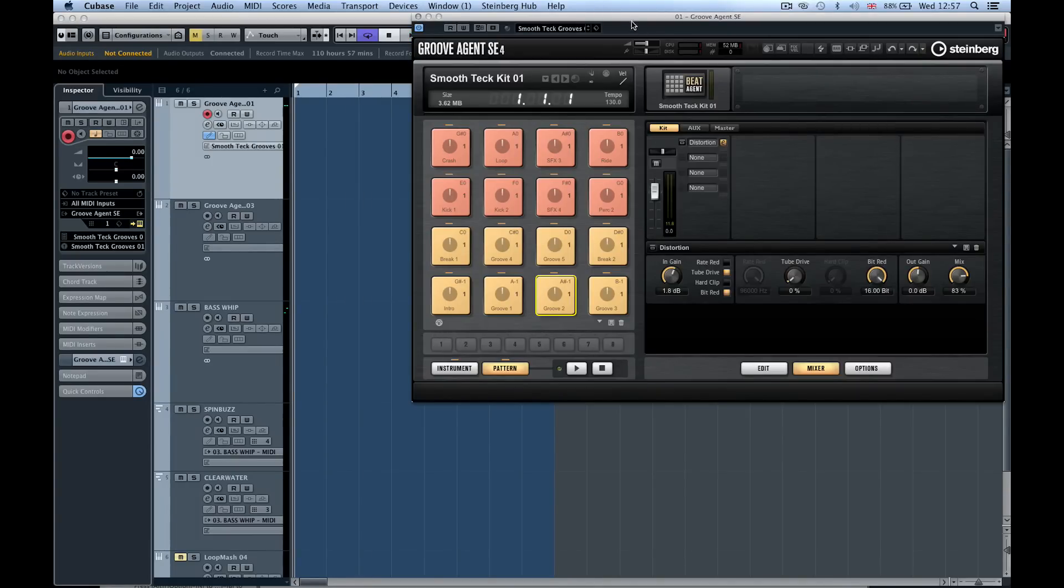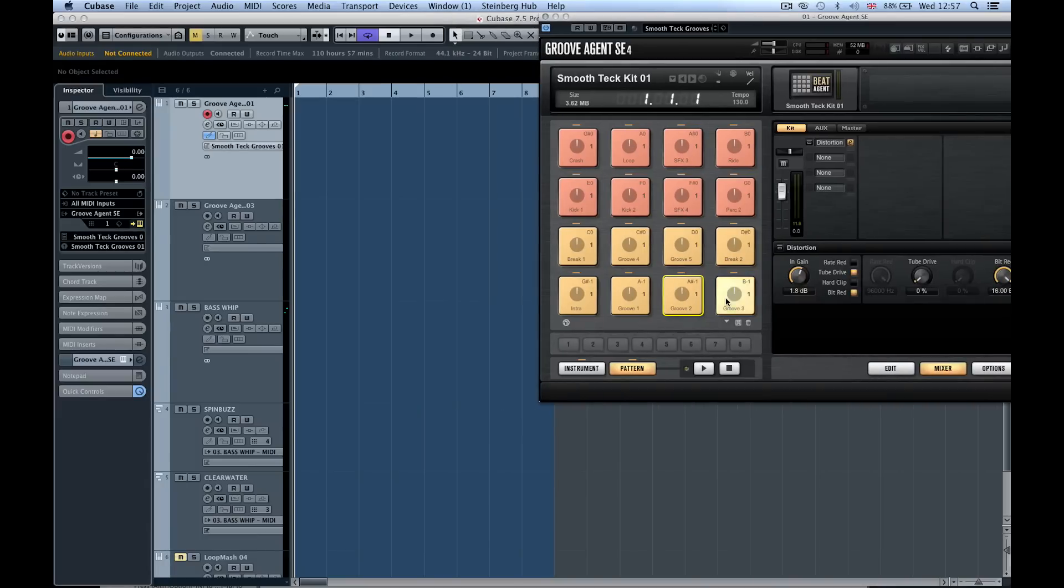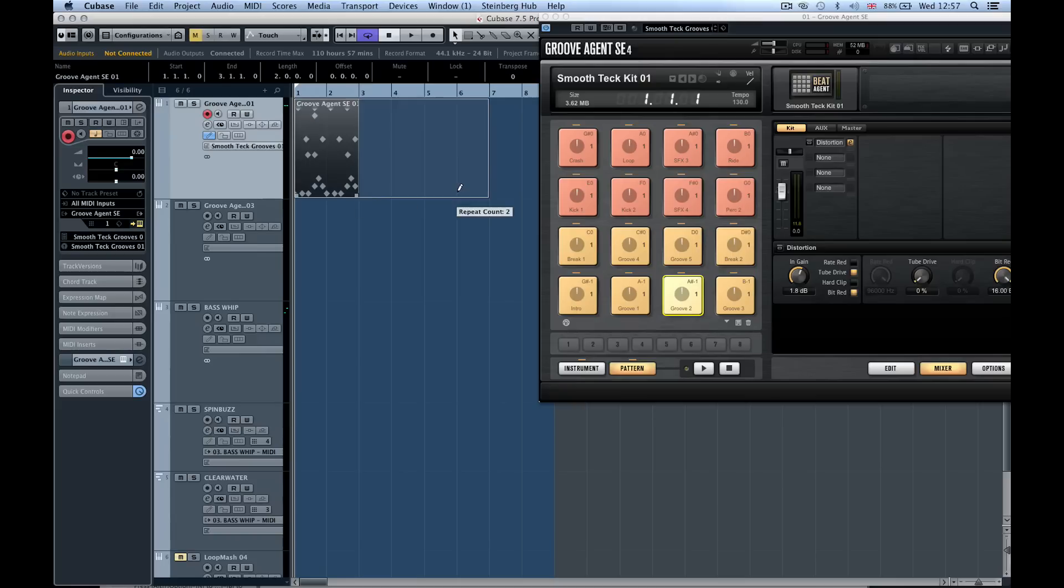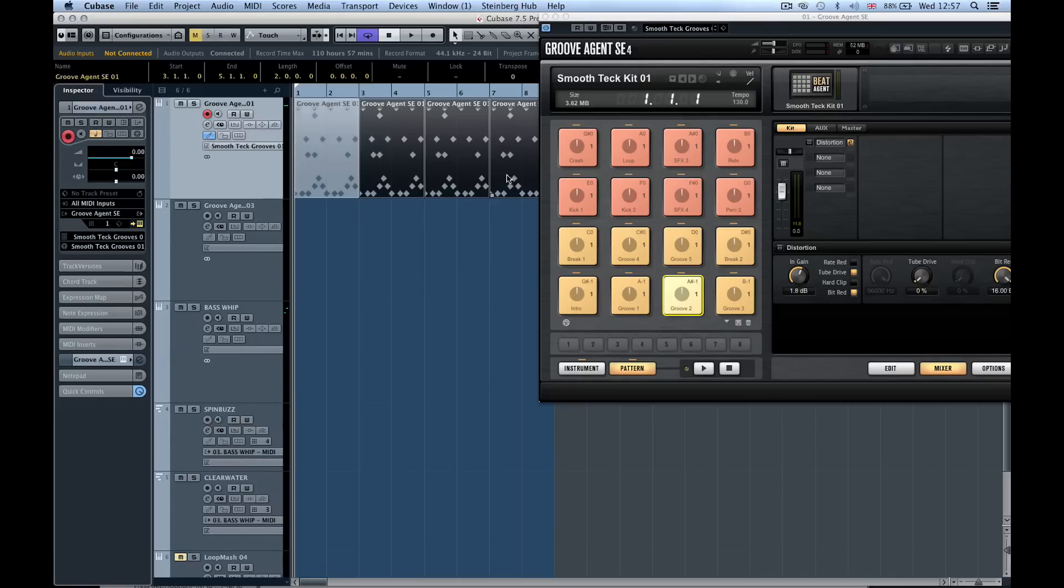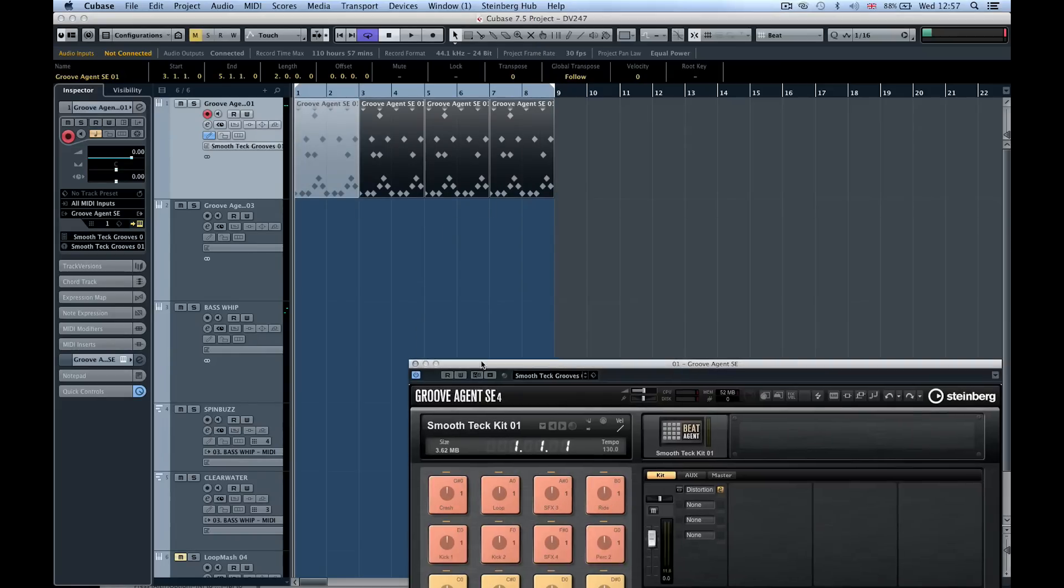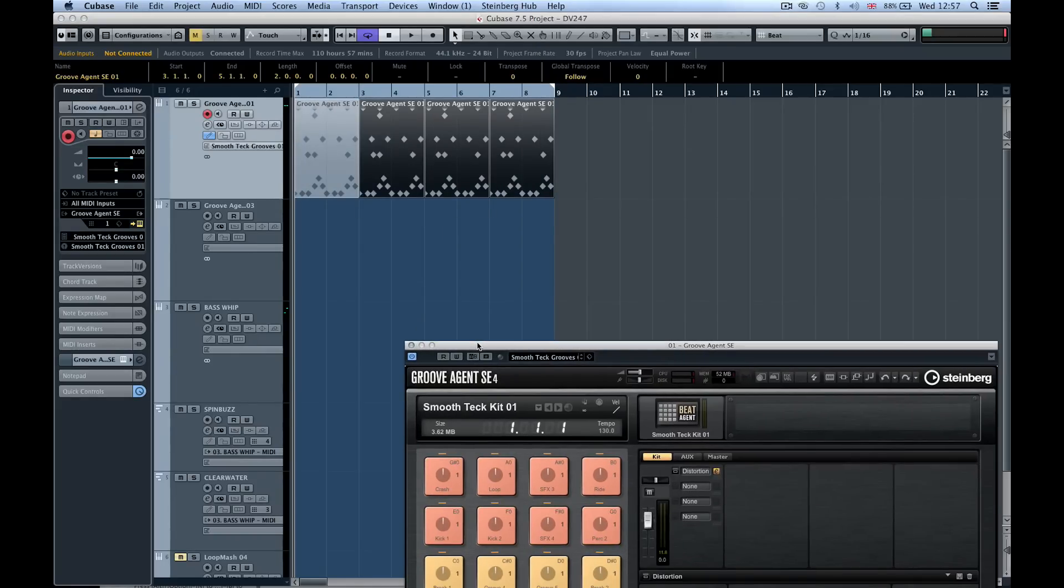Let's start by dragging one of these patterns down into Cubase. We've got that there and now let's copy it so we've got a nice little loop going on.